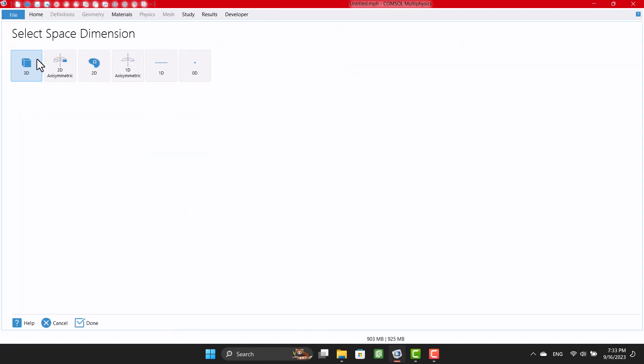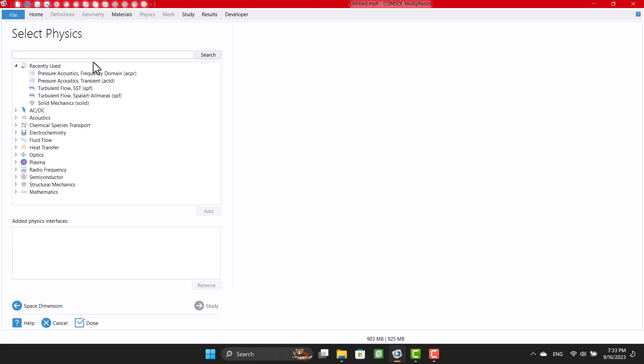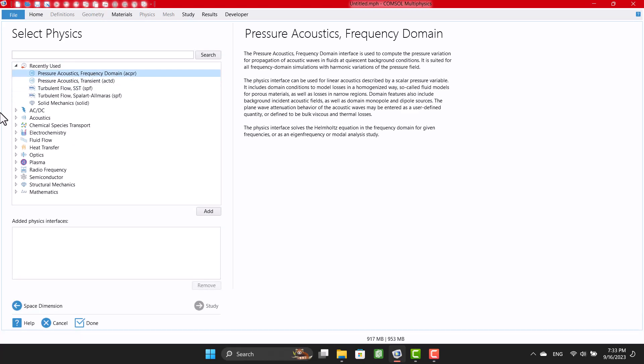Geometry is a two-dimensional. I will select Pressure Acoustics, and in the study window, I will choose the frequency domain.